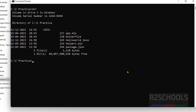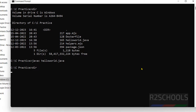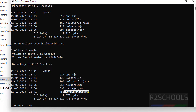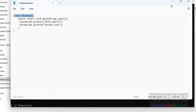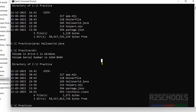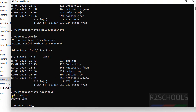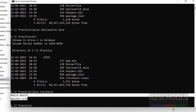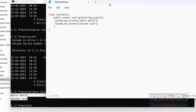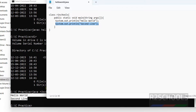Clear the screen with 'cls'. Run 'dir' to confirm the file is there. Now execute the Java file using 'javac HelloWorld.java'. Hit enter — it executed successfully. It has created an R2Schools class file. Now run 'java R2Schools' and hit enter. The output is printed: the first line prints 'Hello World' and the second line prints the second line.